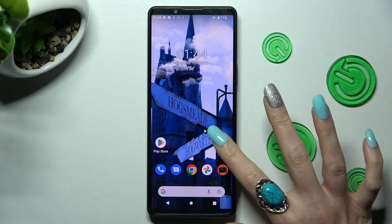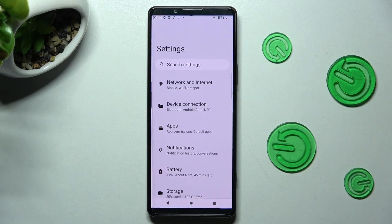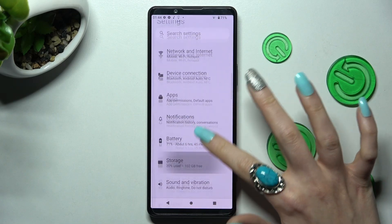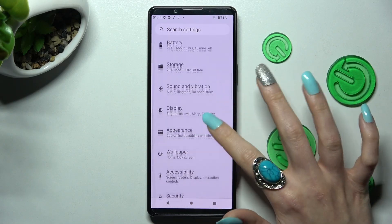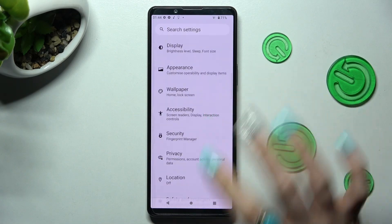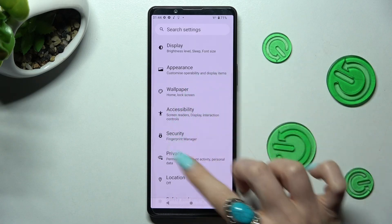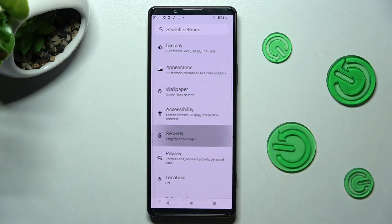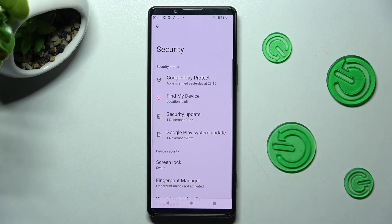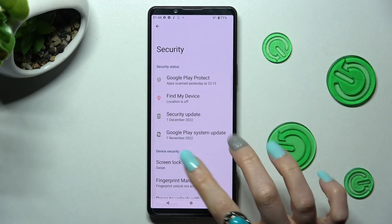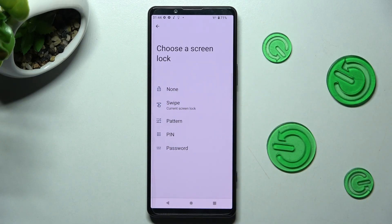Begin by opening Settings, then scroll down and tap on the Security section over here. Now choose Screen Lock and tap on the best locking method for you.